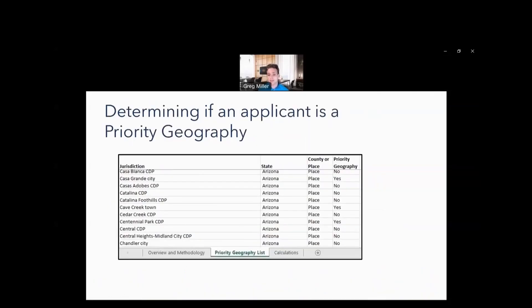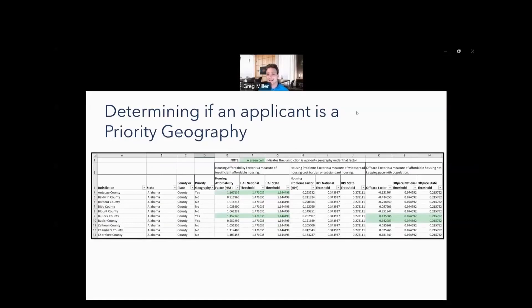Those are the three calculations. Now, how do you determine if you fall within one of those buckets? You will pull up the spreadsheet on the PRO Housing NOFO website — the list of priority geographies. On that list you'll see jurisdiction, state, county or place, and priority geography. If you find your place and priority geography says yes, you qualify for those 10 points and are a priority geography. For example, Chandler, Arizona does not qualify. But there is another sheet — the calculations sheet — where you can understand exactly what is happening beneath the yes or no.